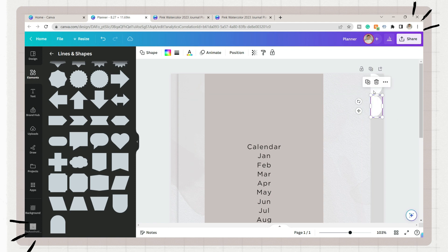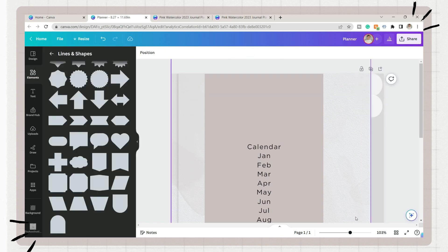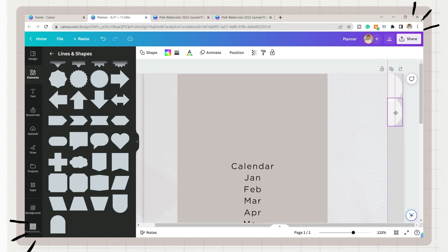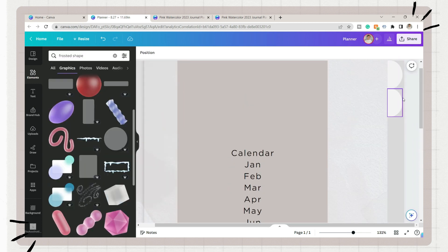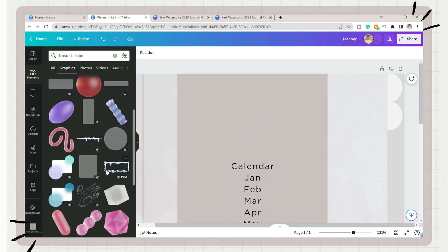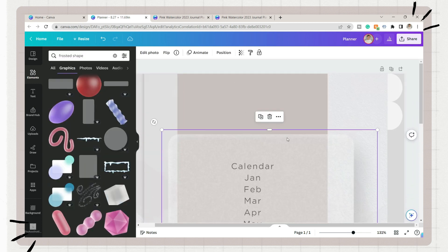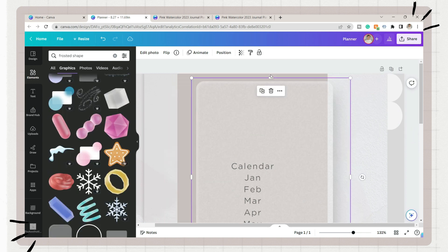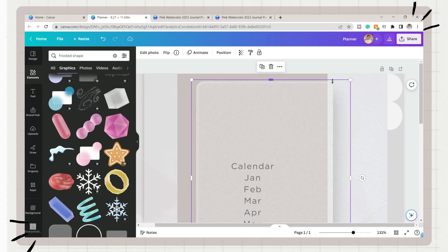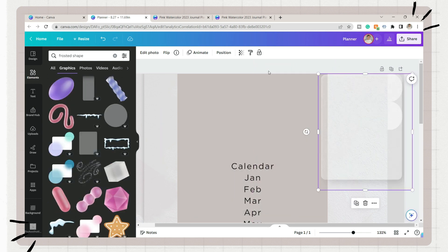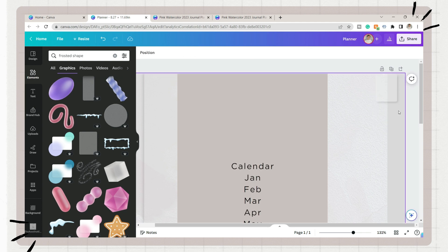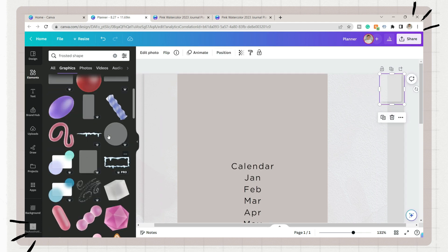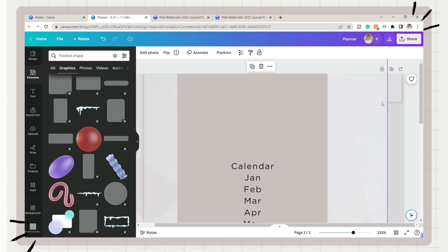But if you want to be extra, you can search for a frosted shape element on the elements tab and choose a rectangular frosted shape. The good thing here is it already comes with a shadow, making it more realistic. Just adjust the length of this shape. You can overlap them if you want or have a gap on each index, it depends on your style or theme.